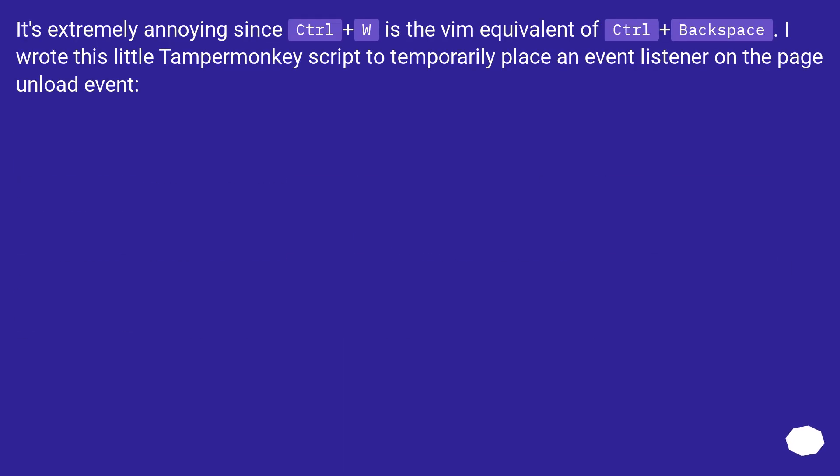It's extremely annoying since Control Plus W is the Vim equivalent of Control Plus Backspace. I wrote this little tamper monkey script to temporarily place an event listener on the page unload event.